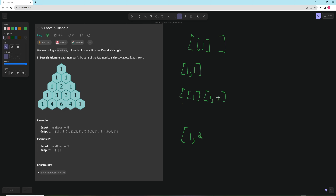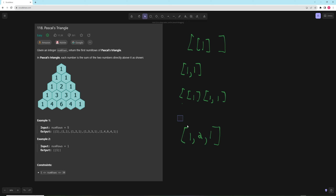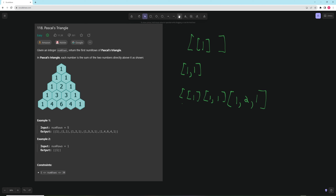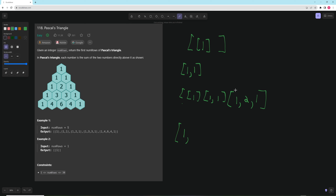So we'd have 2 in the middle, then add the 1 at the end — that's the third row. For the fourth row, same thing: start with a 1, loop through the previous row. We say 1+2 is 3, then 2+1 is 3, and the last element would be out of bounds so we skip it, then add a 1 at the end. That completes that row.